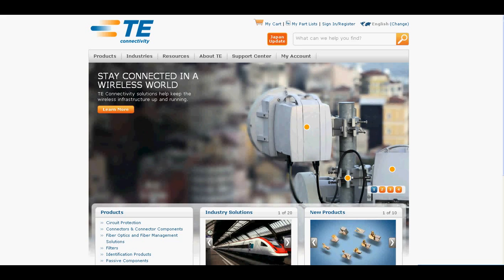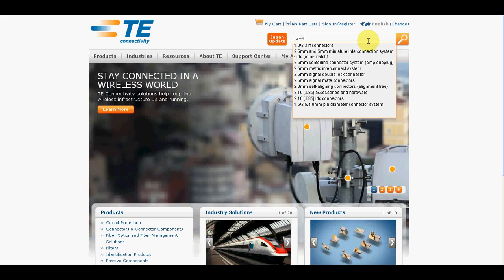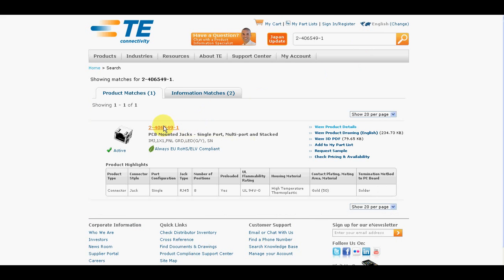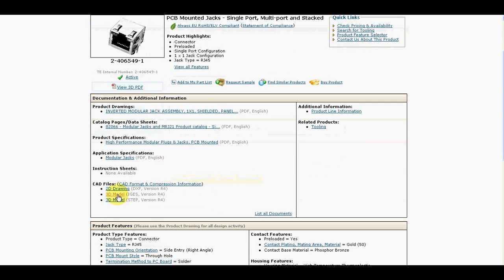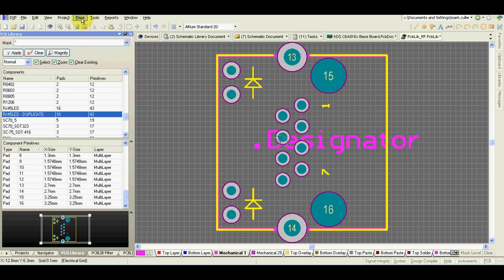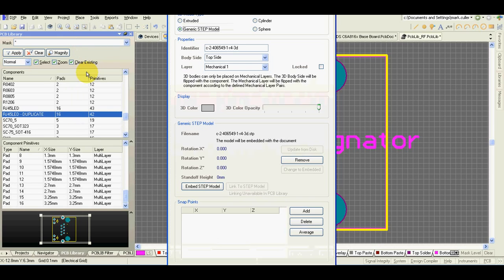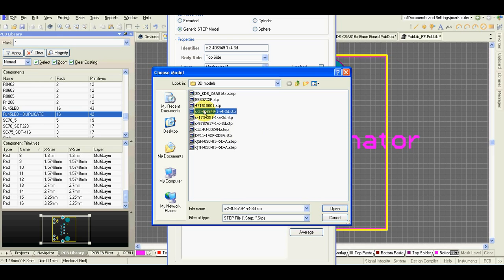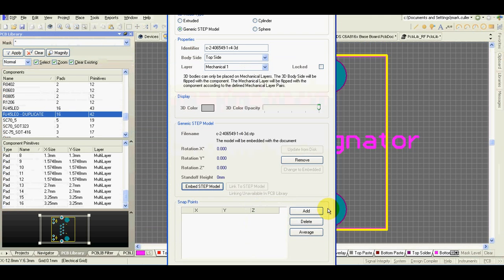Many connector manufacturers provide 3D models of the connector. This is Tyco website. And this is my connector. As you can see here is the 3D model step file. That's the one what we need. Download the model and we will import it. I have deleted the 3D simple model what we created before. And now we are going to place the real one. Here select generic step model, embed step model. Select the file what we have downloaded from the manufacturer. It's the step file. Open.